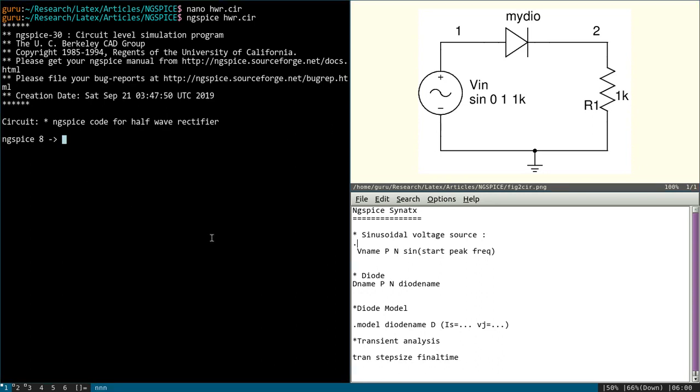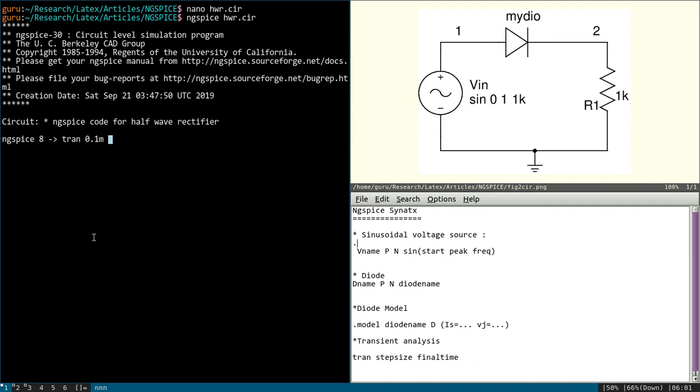So for that, again, for performing transient analysis, syntax is, you can see here, TRAN step size final time. So TRAN step size, let it be 0.1 millisecond. And the total time, final time, since 1 kilohertz I have used, we will use 1 millisecond.